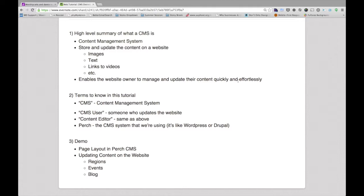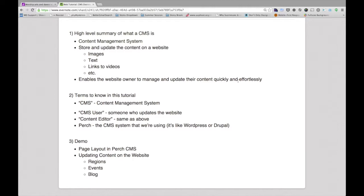So that includes images, text, links to videos, any content that's on your site that really needs to be updated on an infrequent or frequent basis. That enables you to update your website quickly and effortlessly.